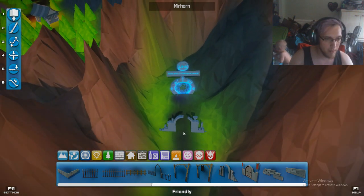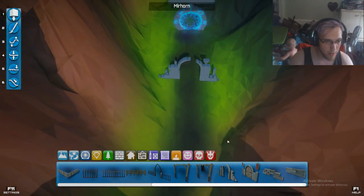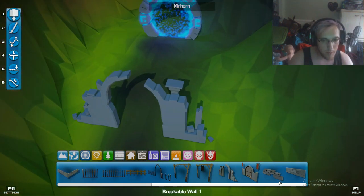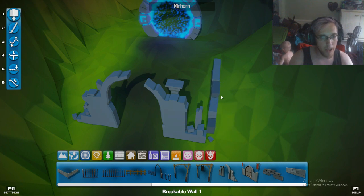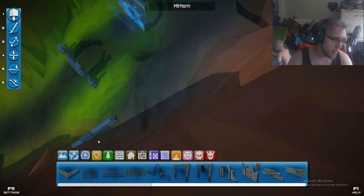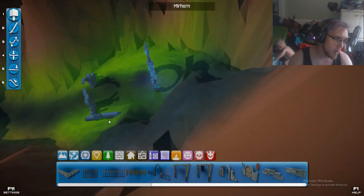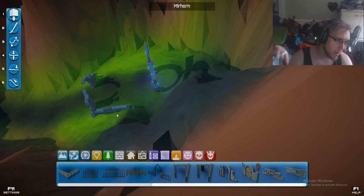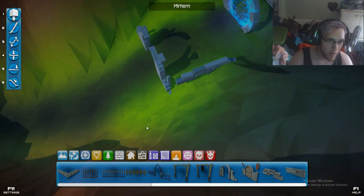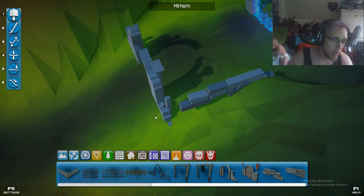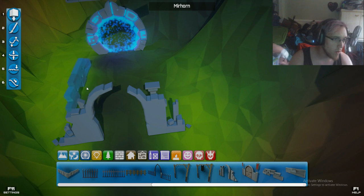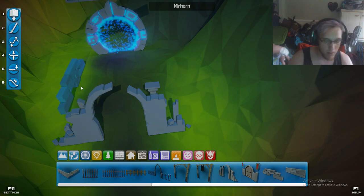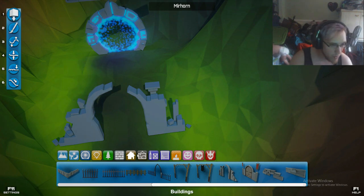Going through here, put up a breakable wall like right there.